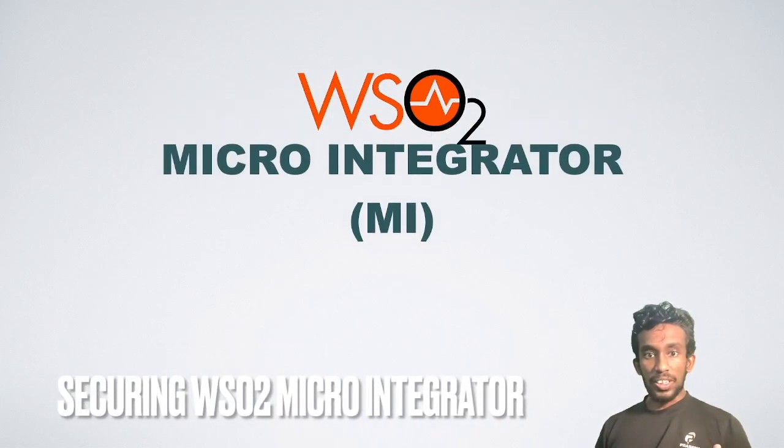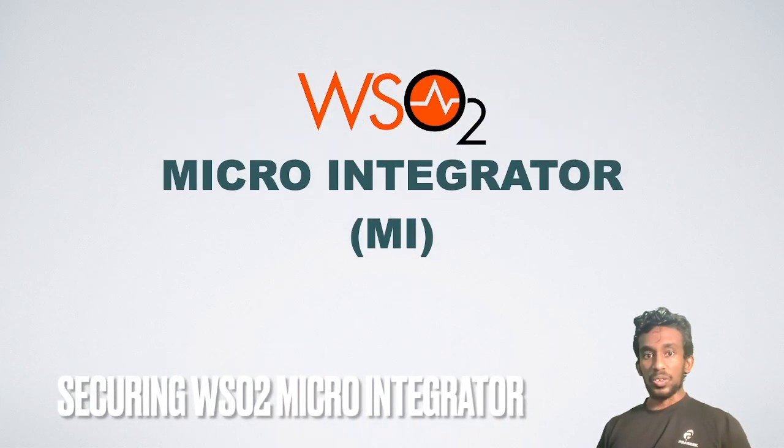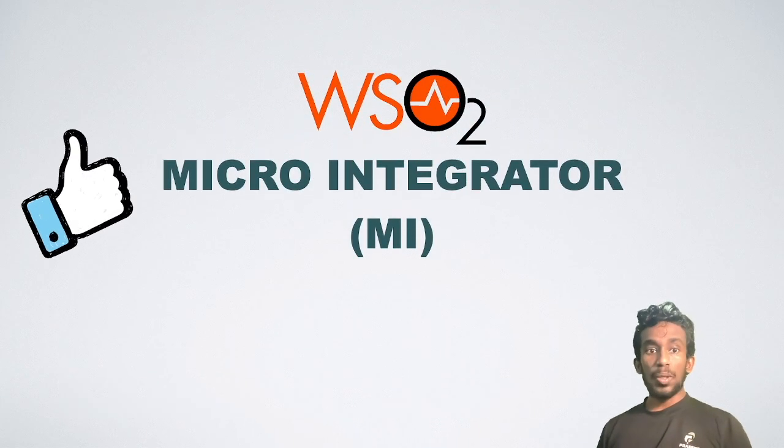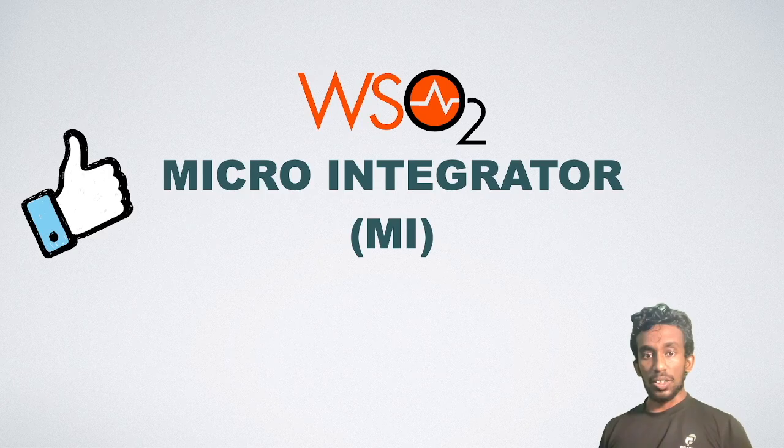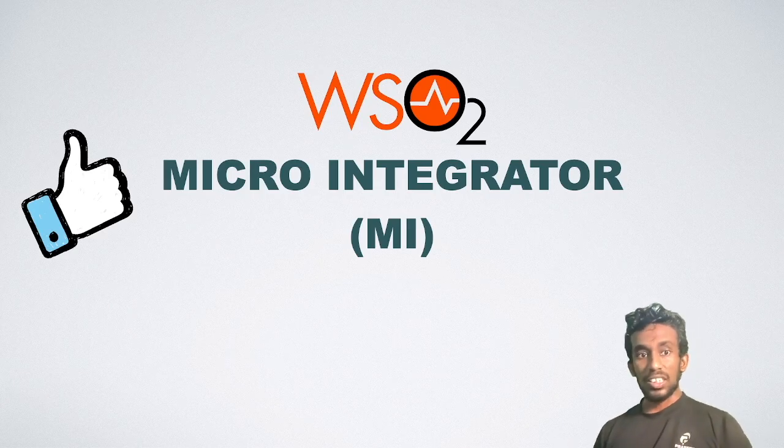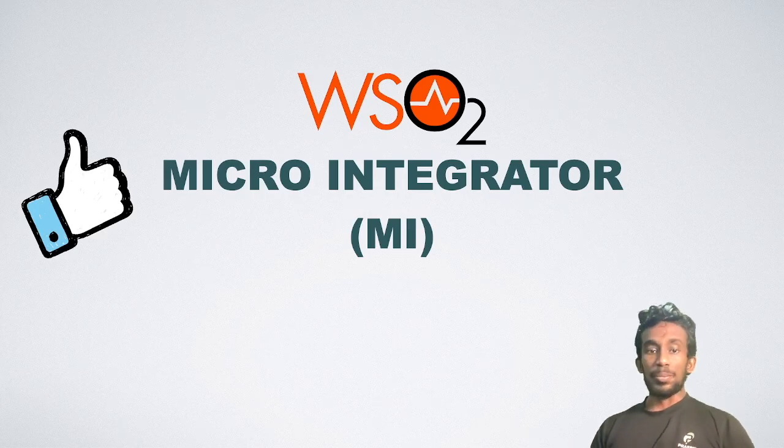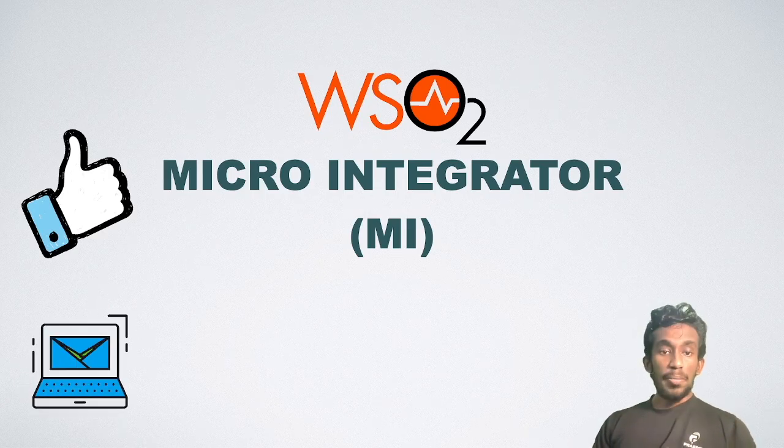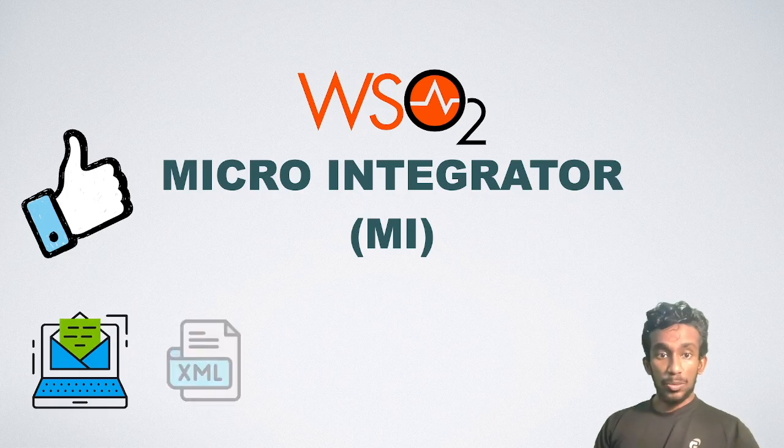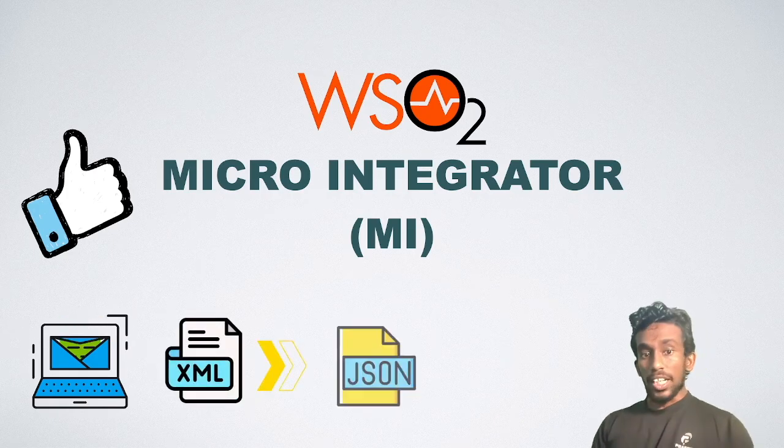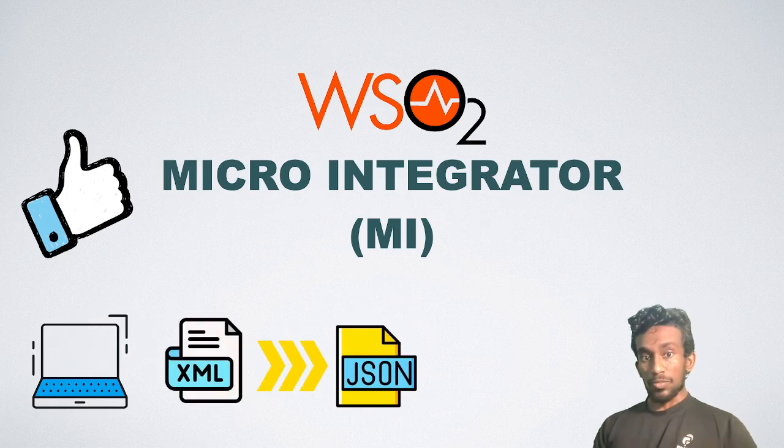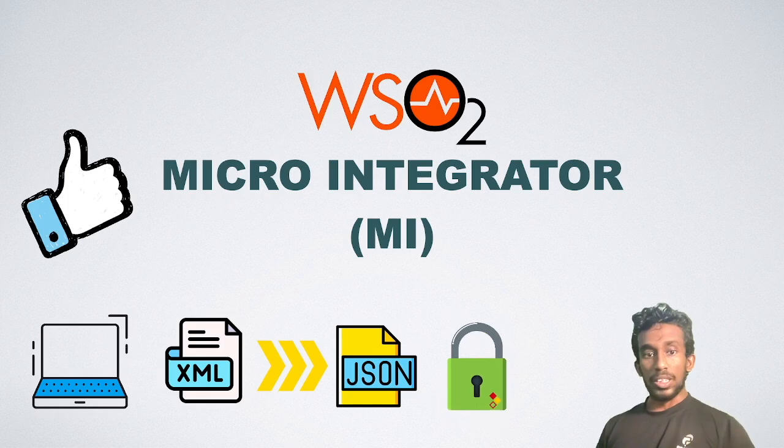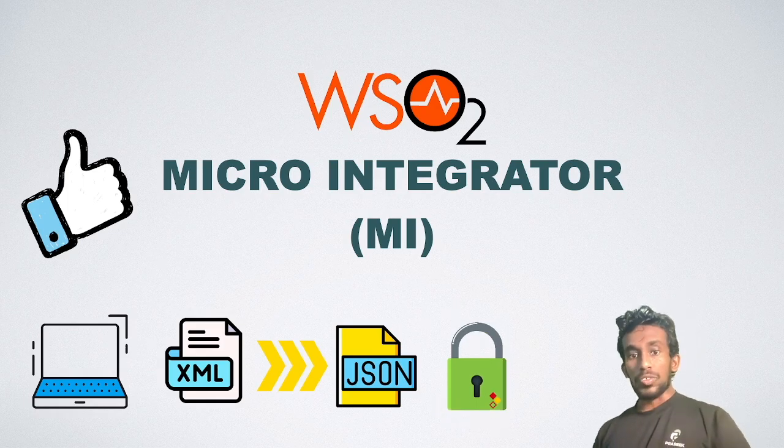WSO2 Microintegrator, also known as the MI, is a popular integration solution used in enterprise integration. You can implement mediation sequences, message transformation, enforcing security policies, and many other things using MI. In this video, we will focus on six different facts on how to securely deploy it in your deployment.